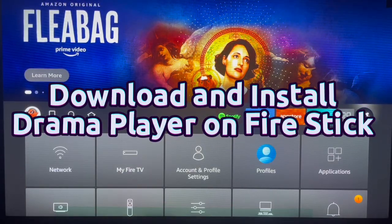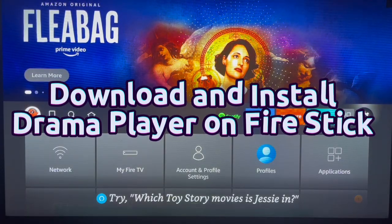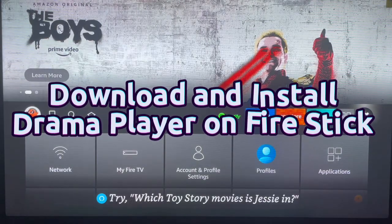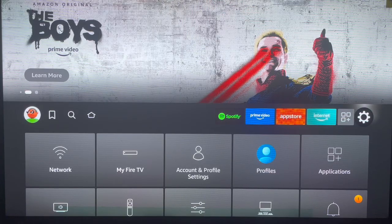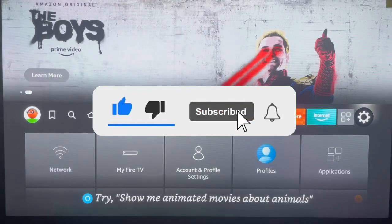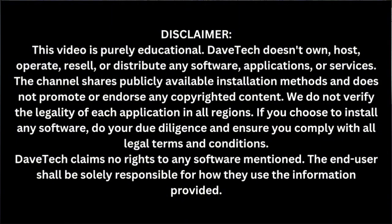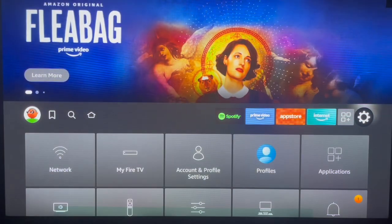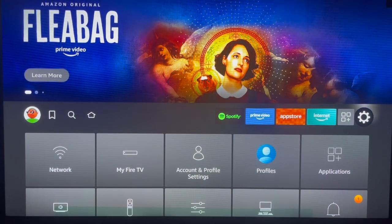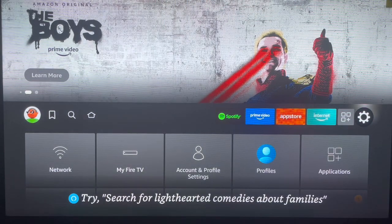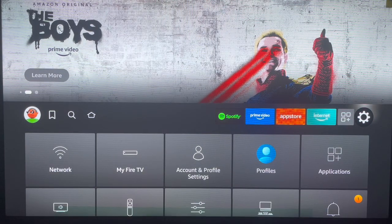Hello there, welcome to Dave Teju channel. In this video I want to show you how to download and install the Drama Player on your Fire Stick device. This is going to be a long and full guide video, so make sure to watch the video right up to the end. If you find it helpful, make sure to like, subscribe, and share for more important videos like this.